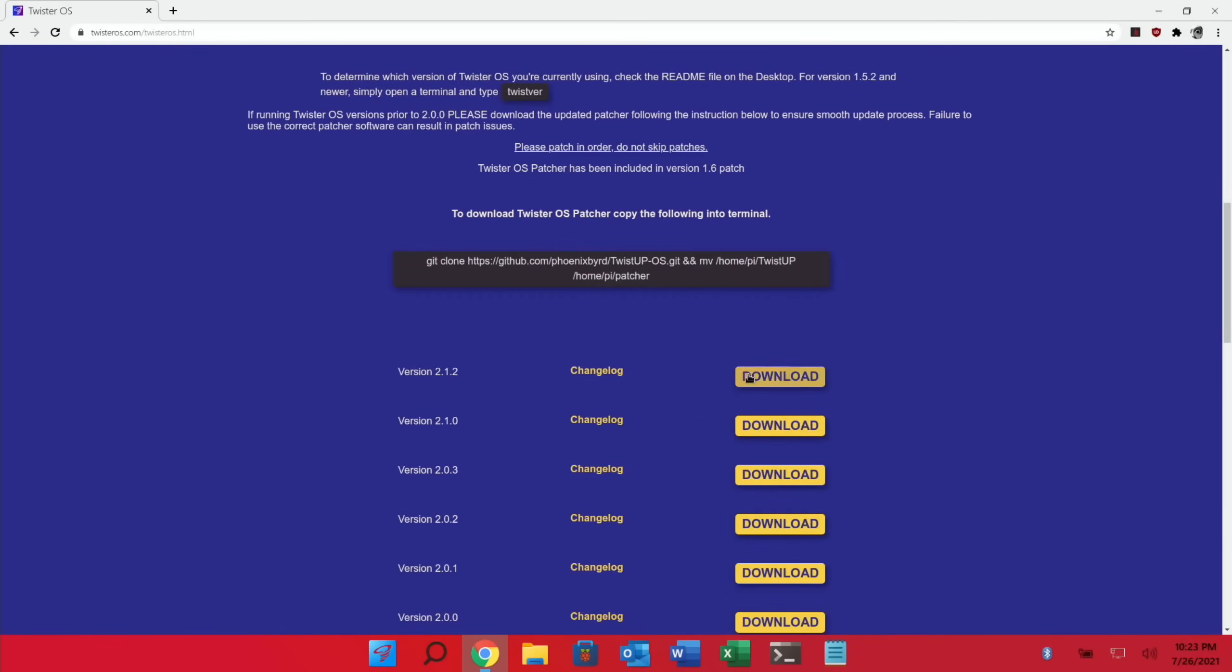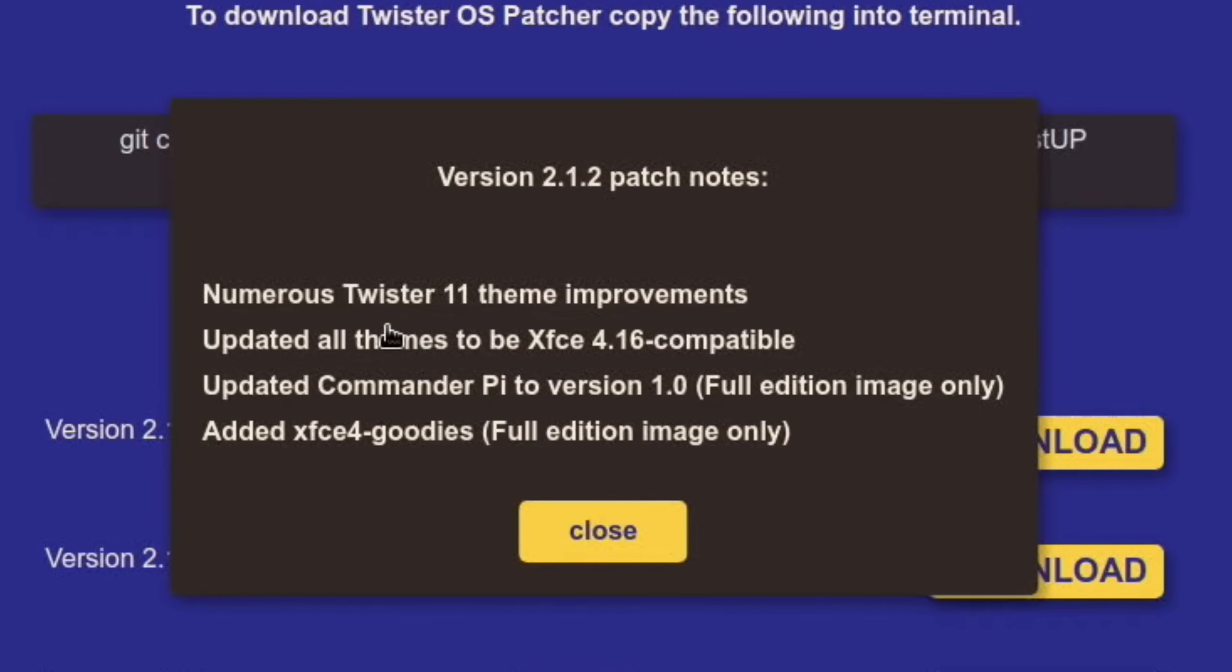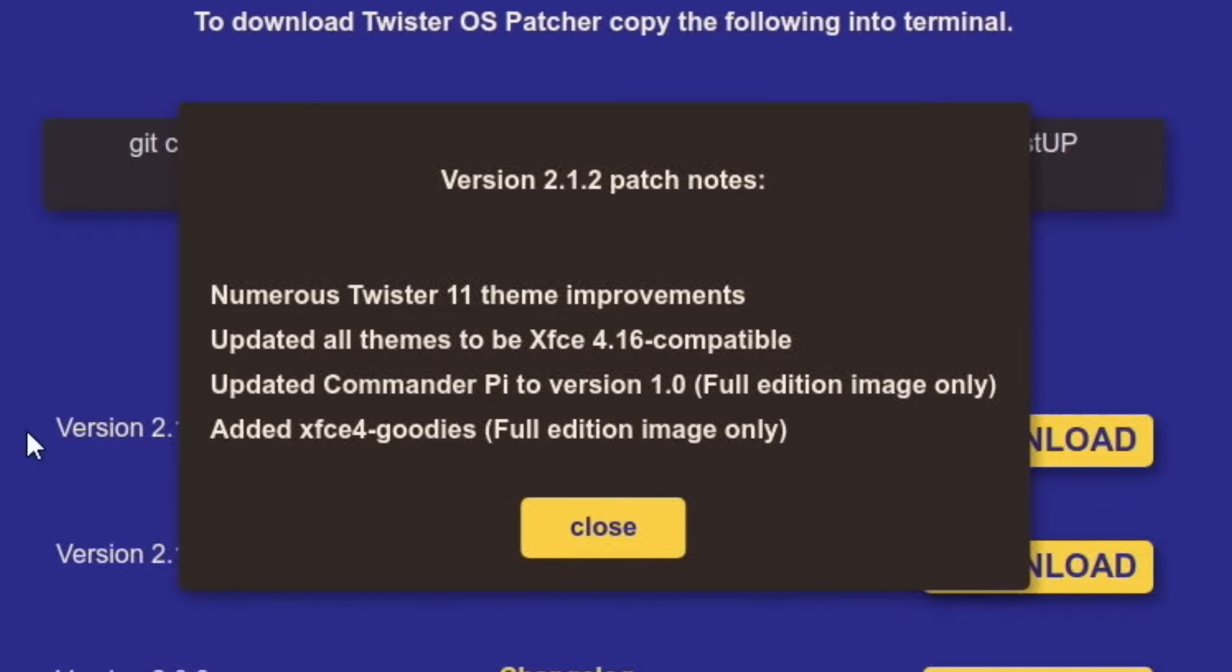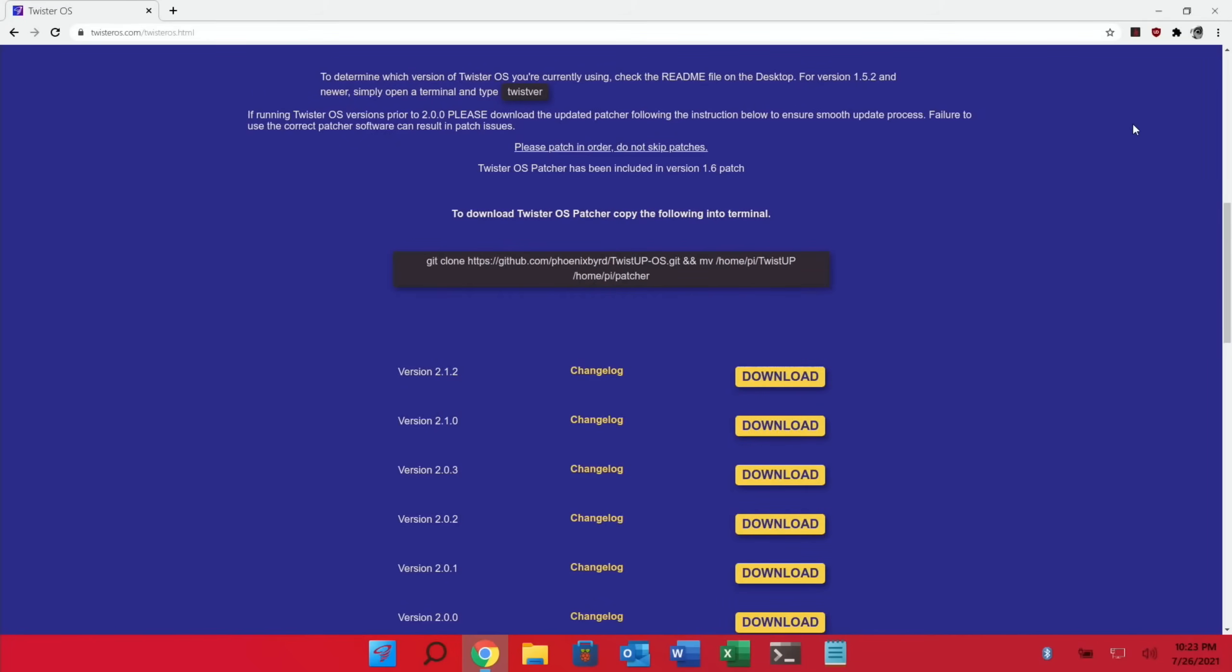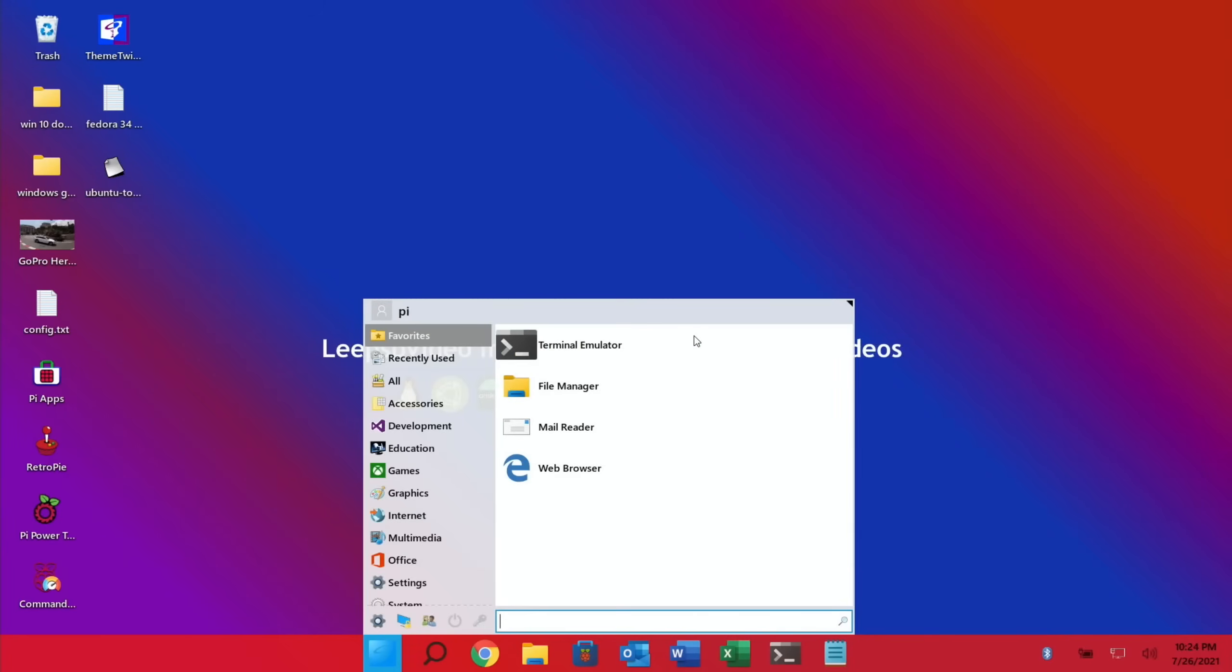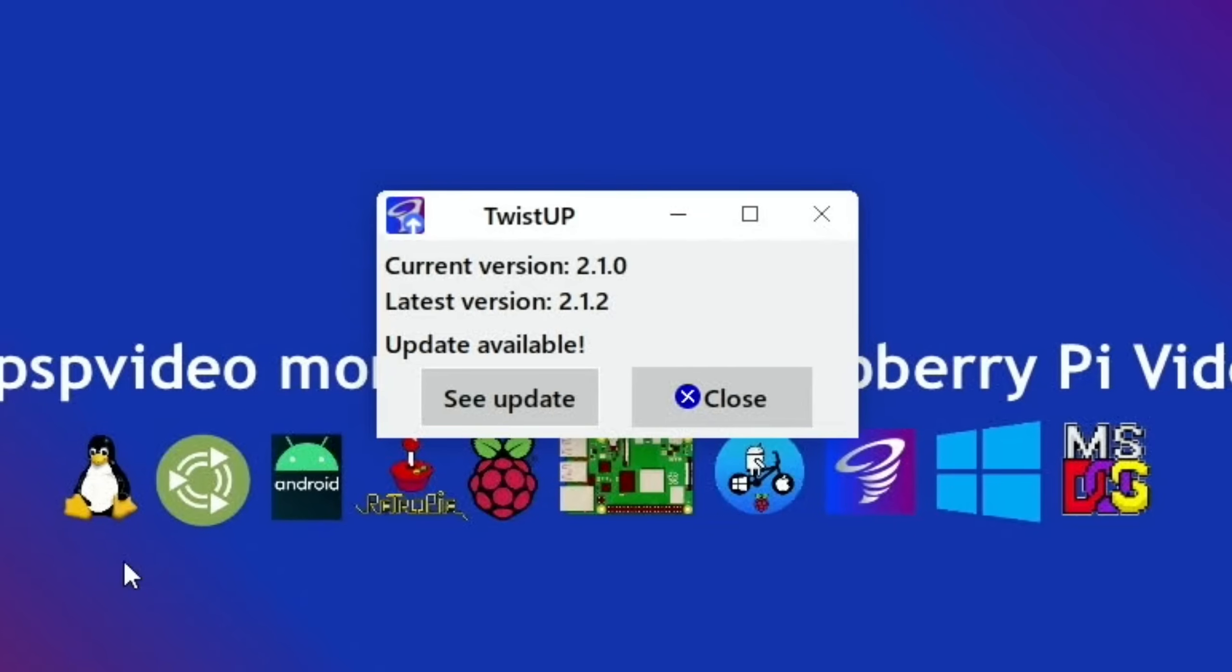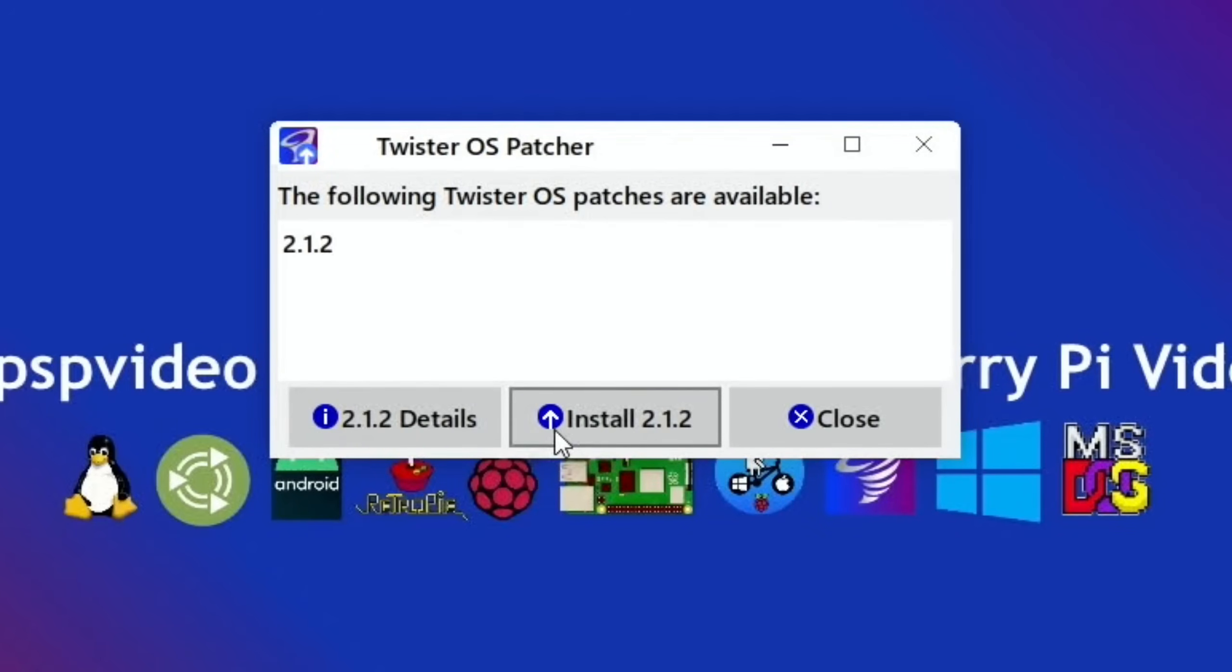So let's have a look on the website and see what it says about the changes. So version 2.1.2, change log. So numerous Twister 11 theme improvements, so that's the Windows 11 skin which is what I use. I actually quite like this skin. I especially like it when you press the Windows key, how everything comes up and it's nice big icons and things like that. I think it's just a really, really good system. So updated all themes to be XFCE 4.16 compatible. Updated Commander Pi to version 1, full edition image only. And this is the full version, not the light version of Twister OS I'm running here. Added XFCE 4 goodies, full edition image only. So let's run the update and to do that I'll close down the web browser because I don't want to do too much on a 1GB and press the Windows key and type in update and here you can see Twister OS patcher.